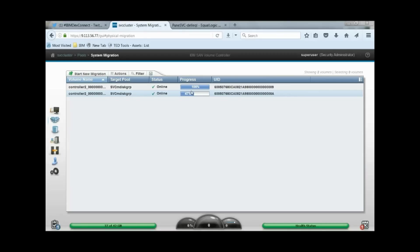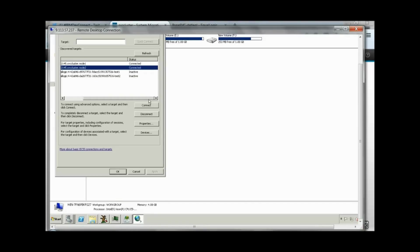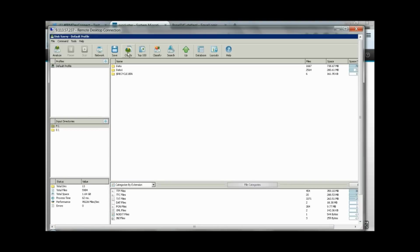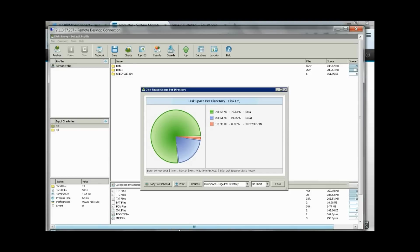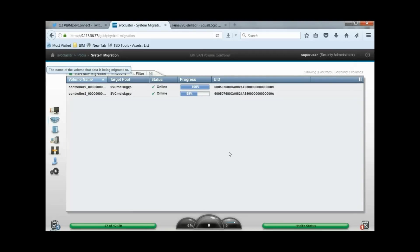While this migration is in progress, the host can still do IO. Now let's go to Windows 2000 server and check host data integrity. E and F drives are the LUNs exposed from SVC DH8 model, which were previously mapped from Dell controller. We can check the iSCSI connections from Windows host — it is connected to SVC DH8 model, and the iSCSI connection to Dell controller is in inactive state. Checking the data usage graph: E drive has data and data1 folder. Data folder is taking 78% and data1 is taking 21% of overall usage. While data migration is still in progress, data integrity is maintained and Windows host can perform IO.